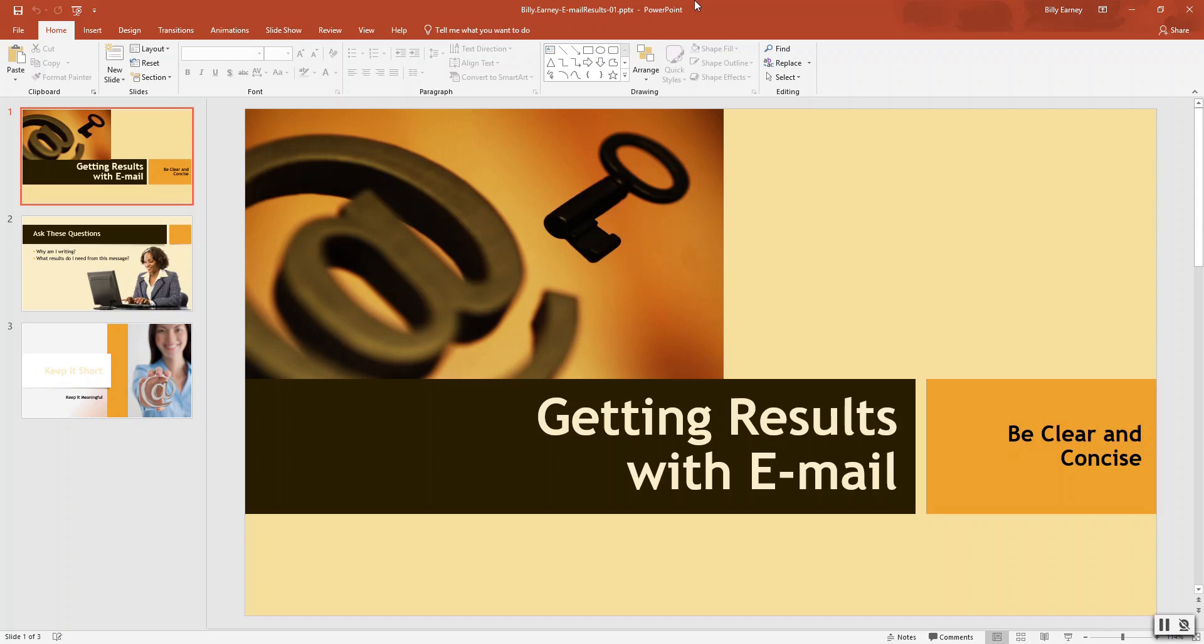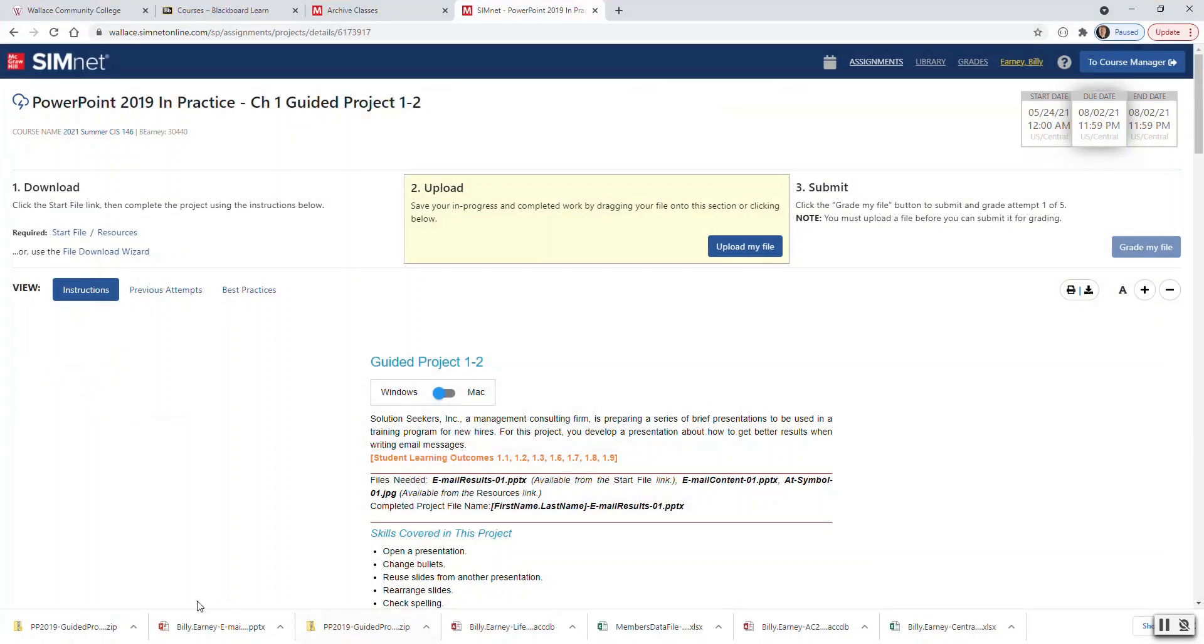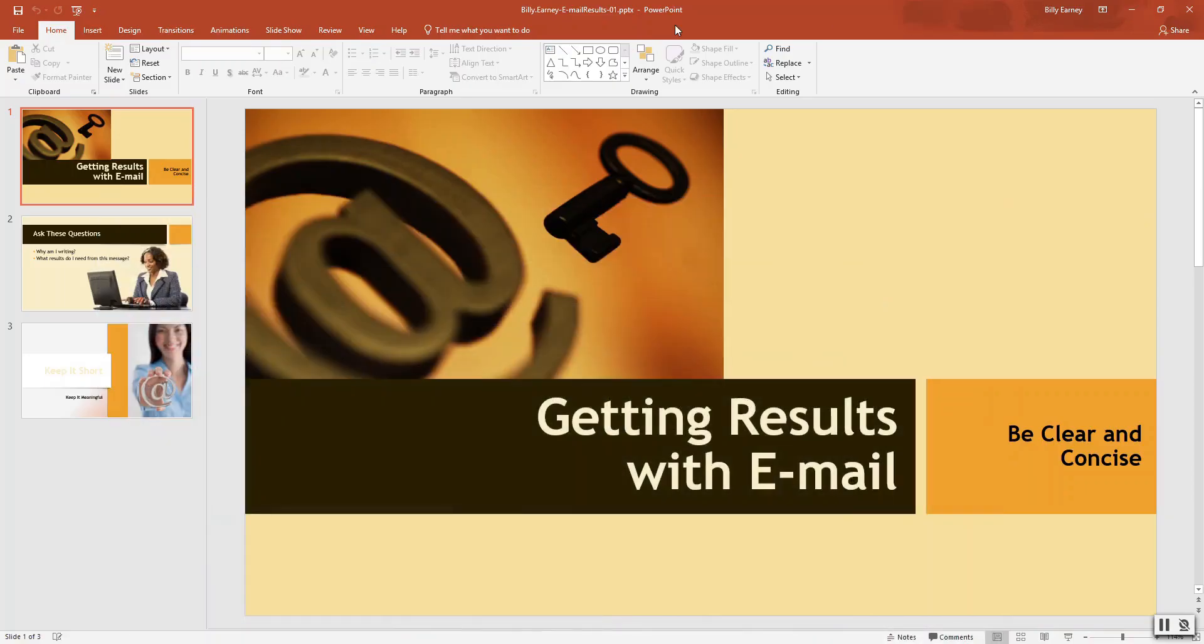You can actually go through by opening up PowerPoint first, and then opening up this file directly, or if you download it in a browser, you can click on the browser and then the name of the pptx file, and it will open it up to here.